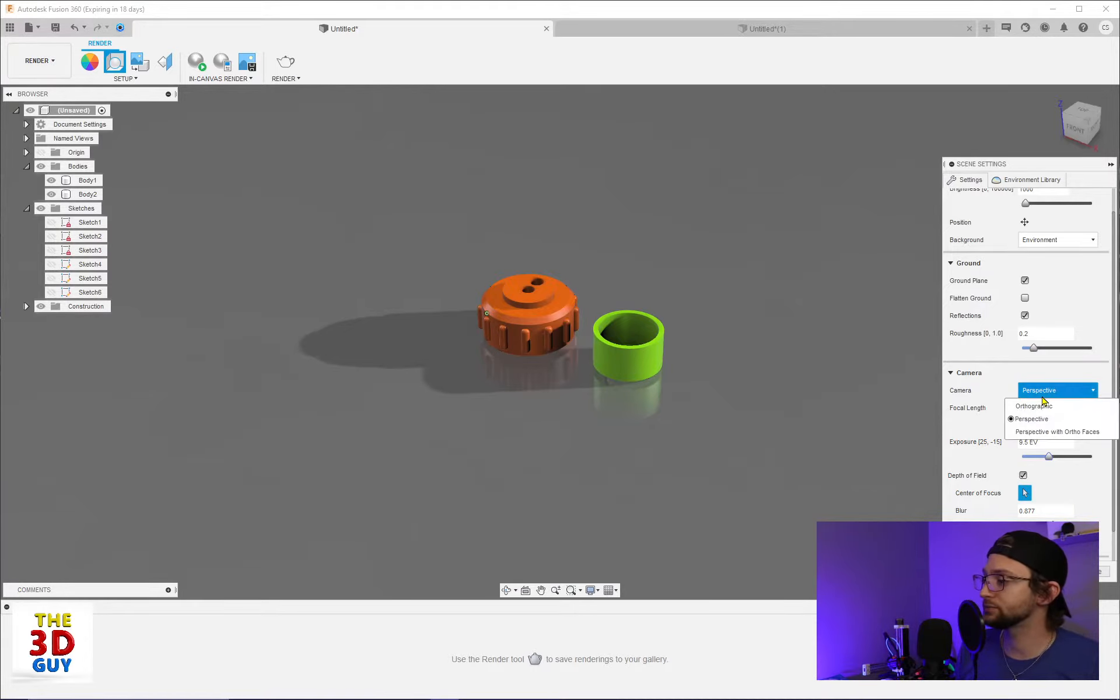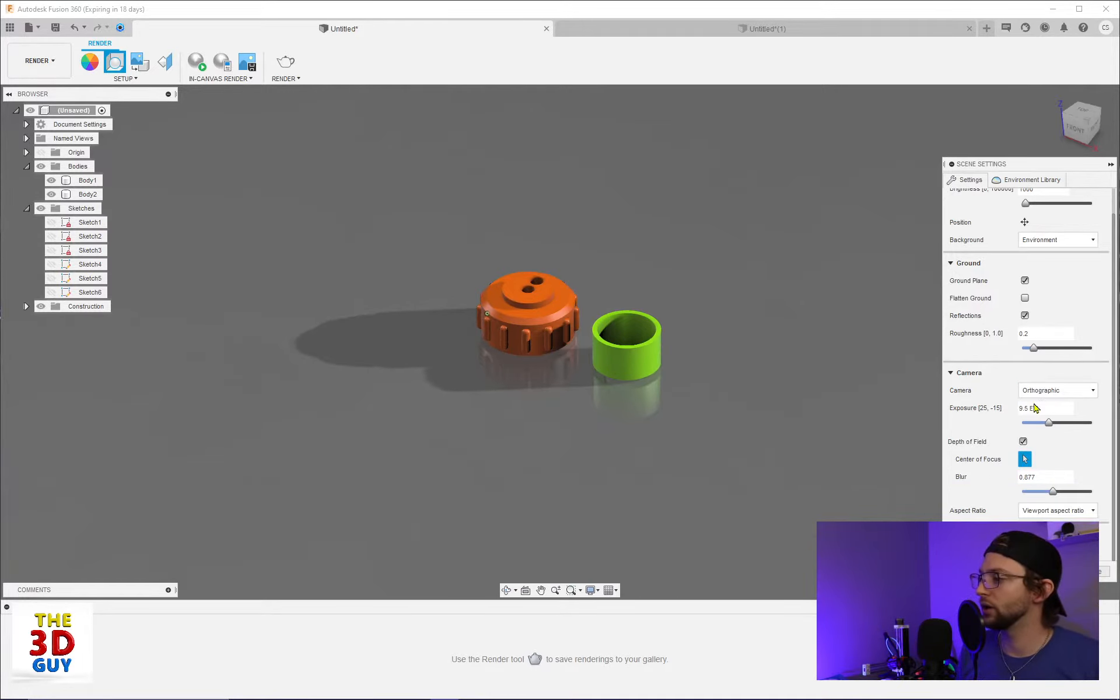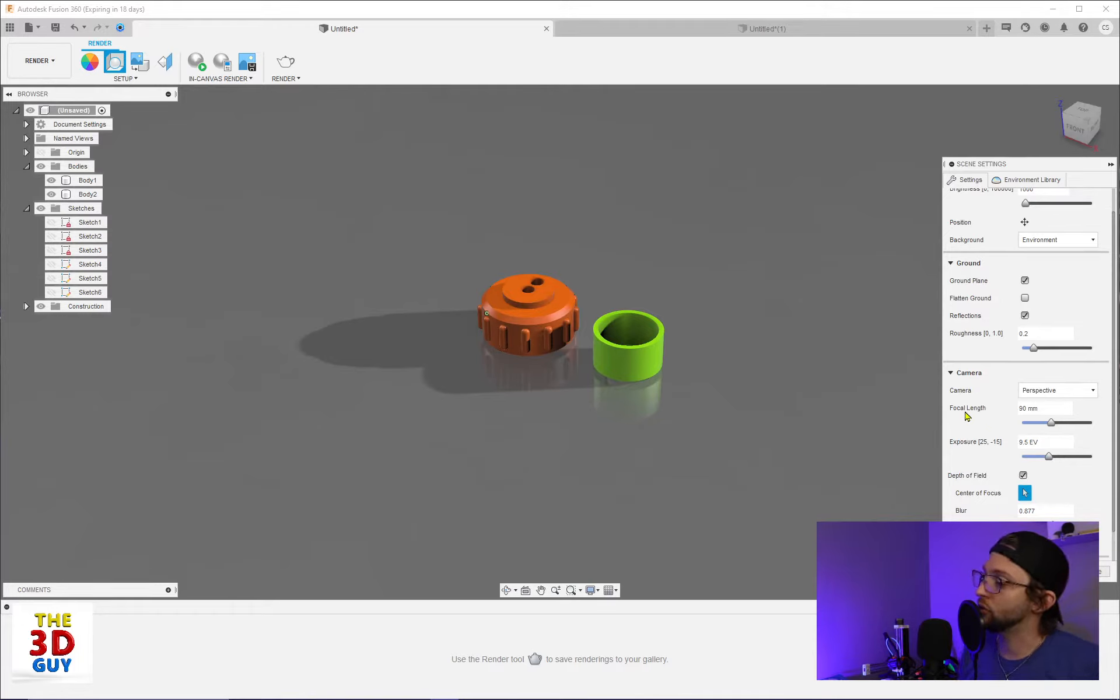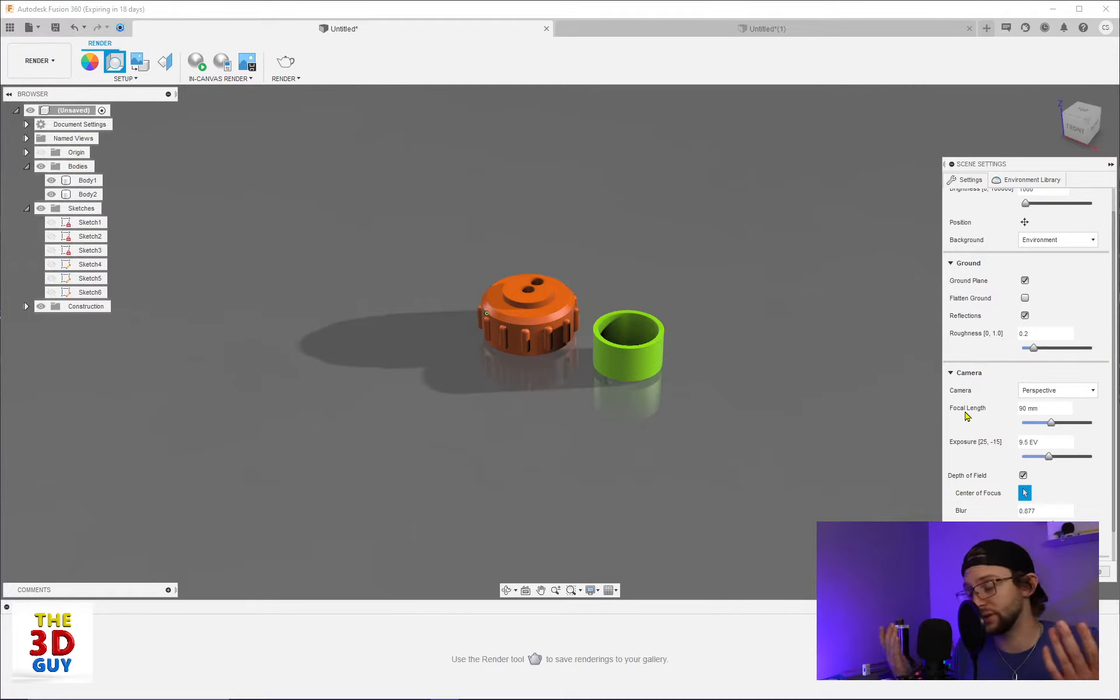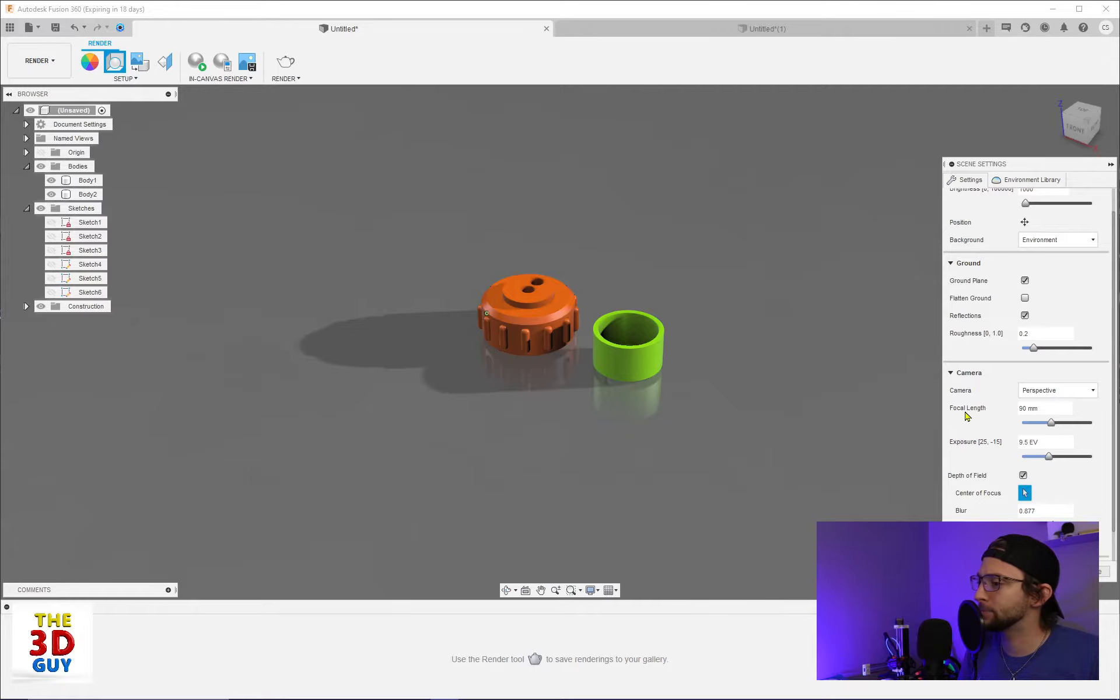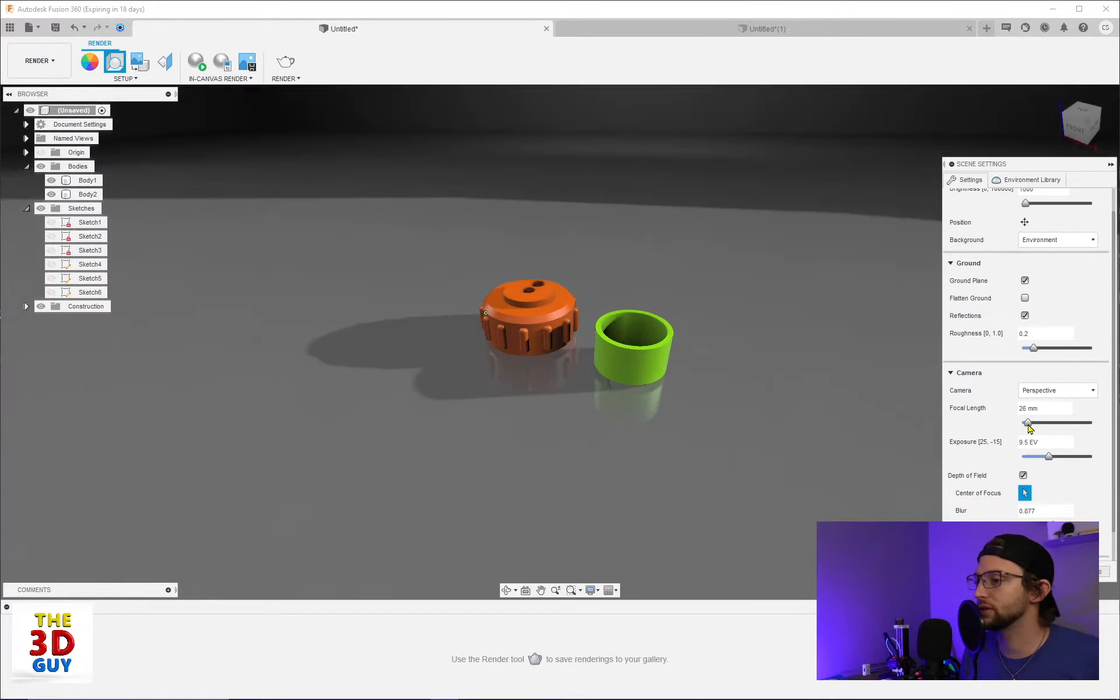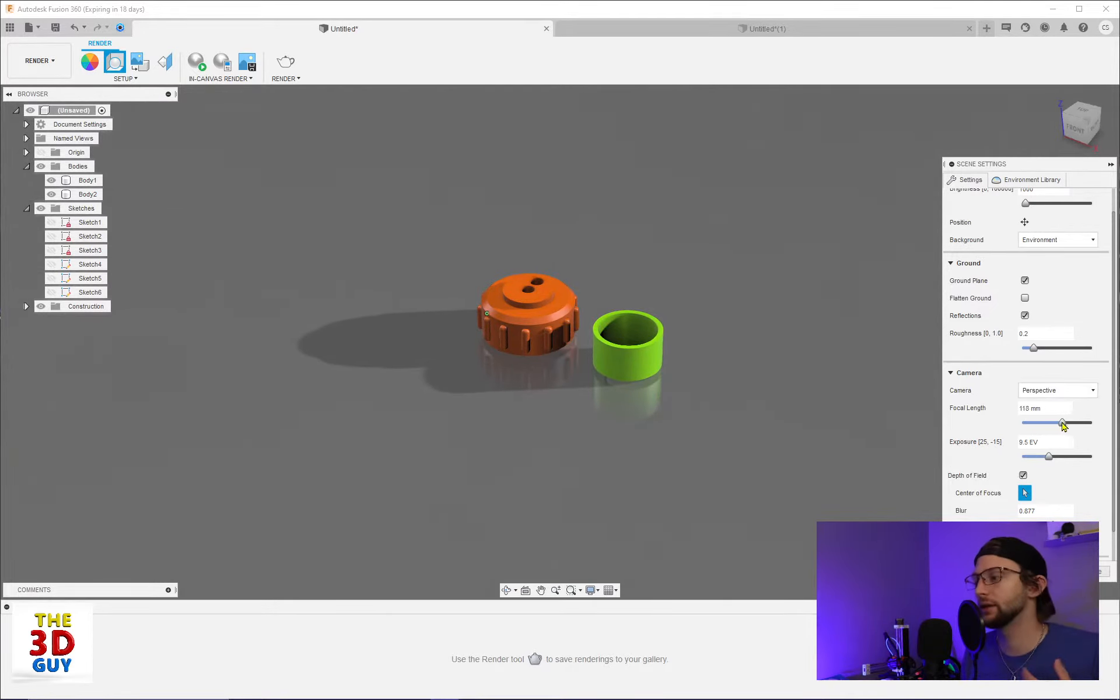But if you're trying to make something look more realistic, perspective typically is going to be the way you want to go. With perspective, also they have the perspective with orthofaces, which is kind of a blend between the two. With perspective, you do have your focal length as well. And that is because with, or what a focal length is, I guess I should probably cover that, is how to explain focal length. As we scroll up, you can see it's going to warp a little bit closer. We scroll back, it's going to be a little bit more flat.